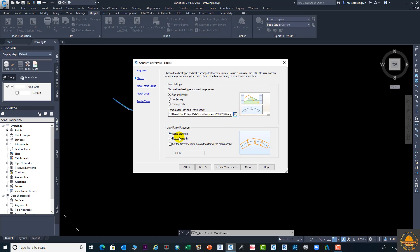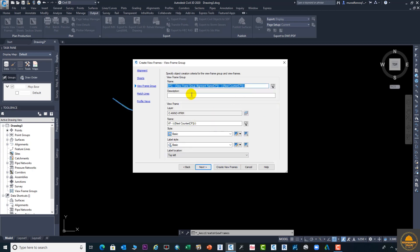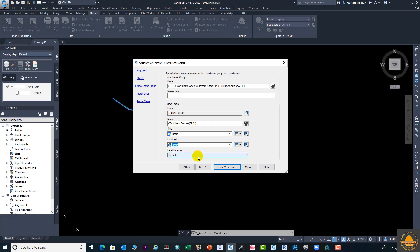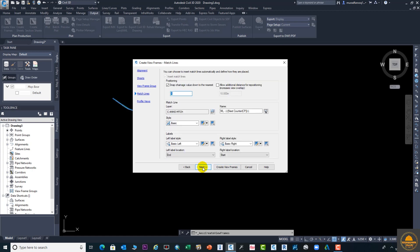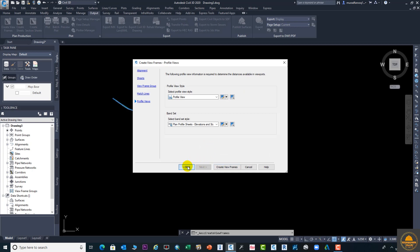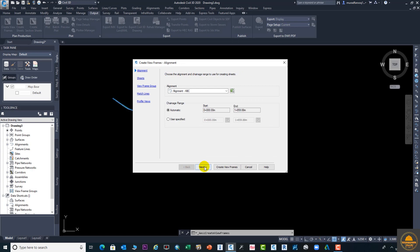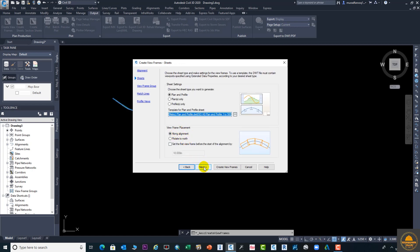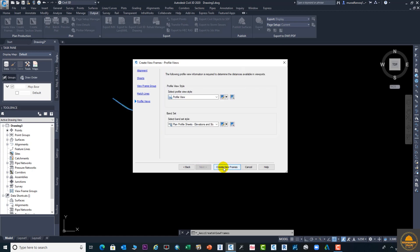Click the Apply button. From here you need to select the view frame rotation — rotate to north or align with the alignment. You need to select the drawing element. In the next step you can enter the name, description, and layer. Select the basic option and set the position to top left, then click Next.